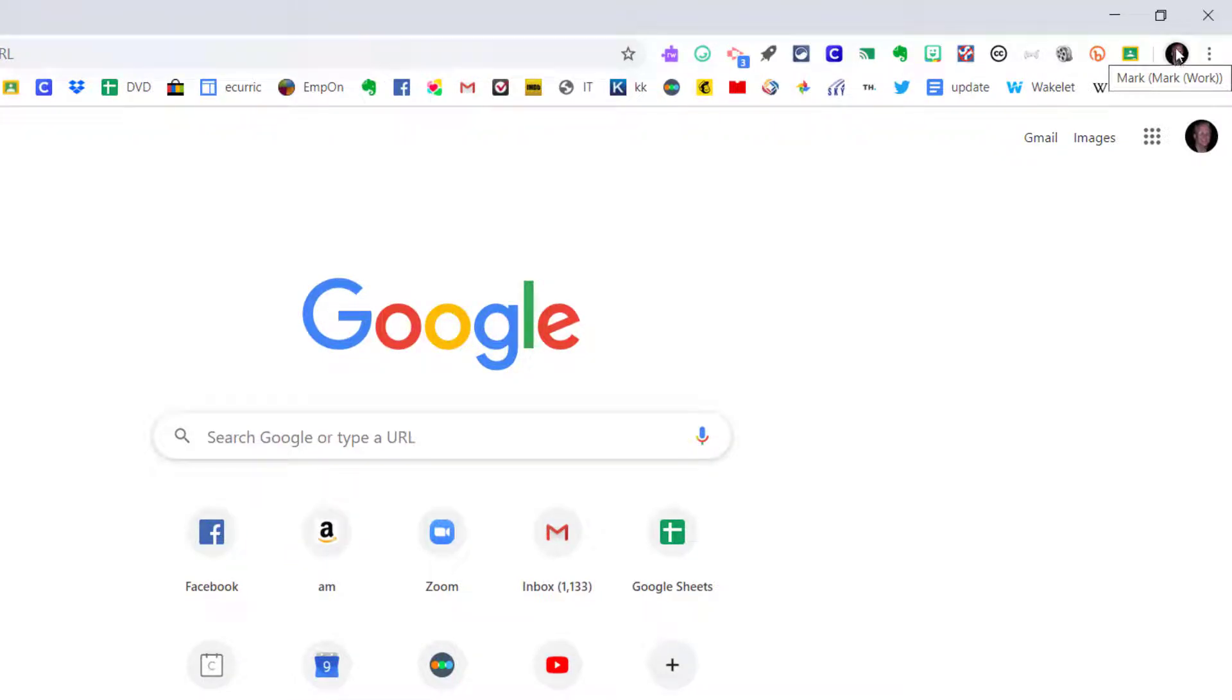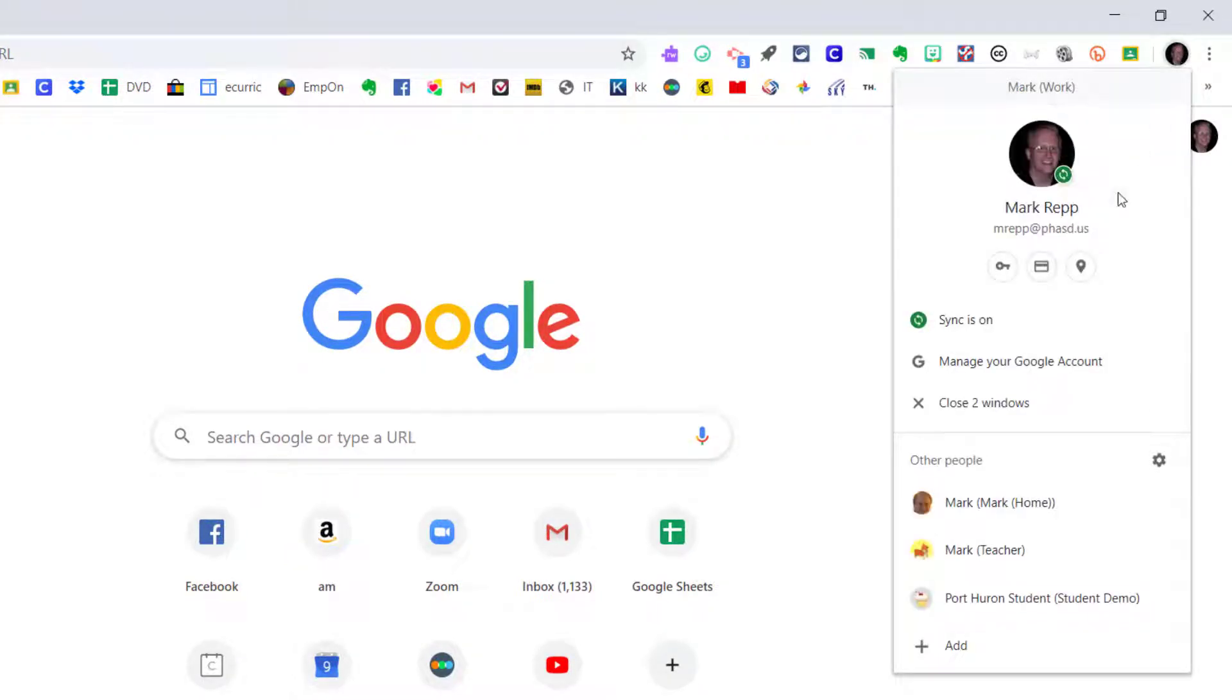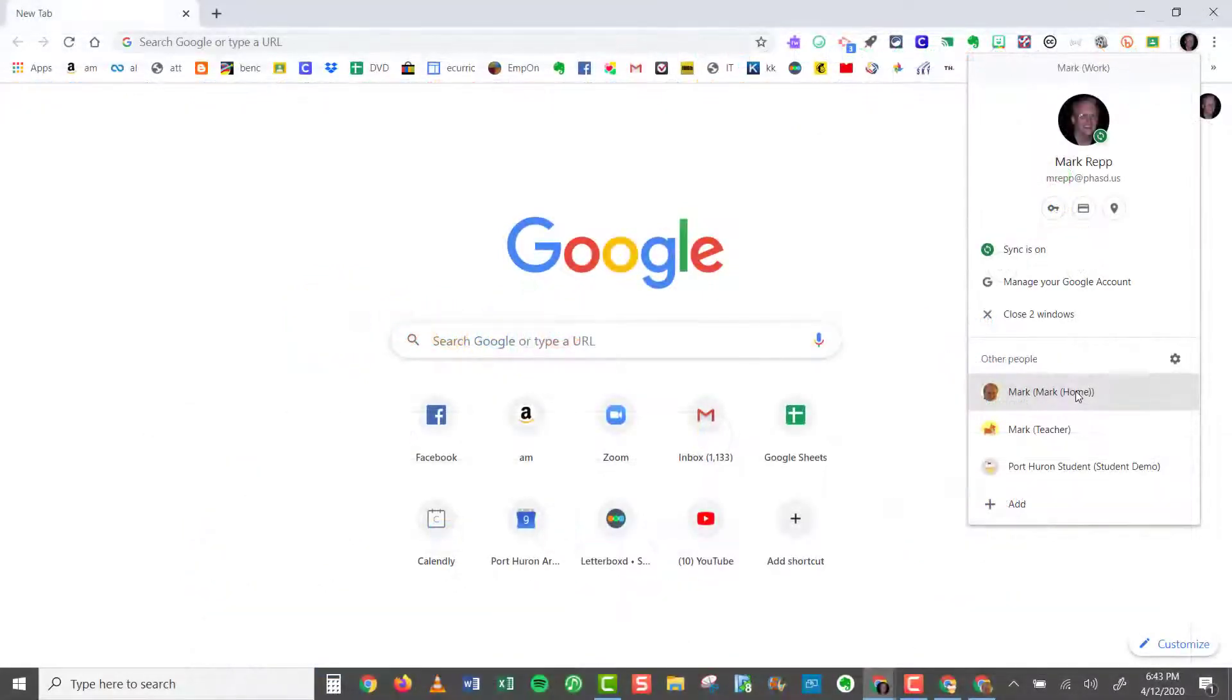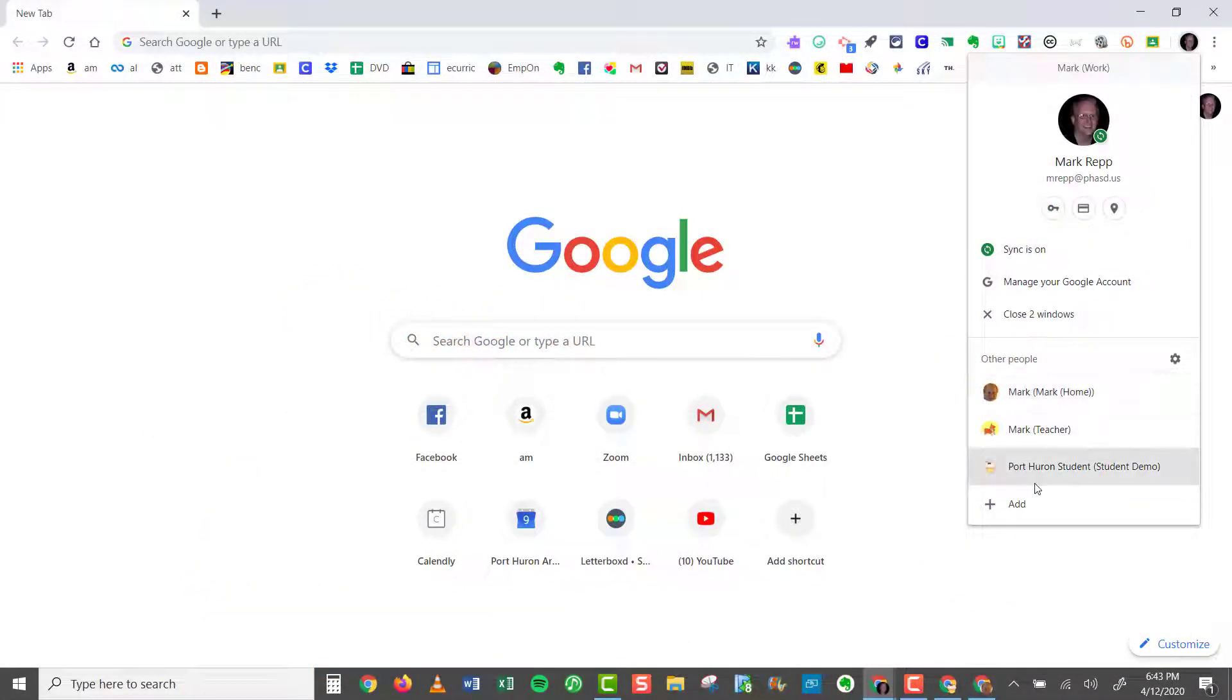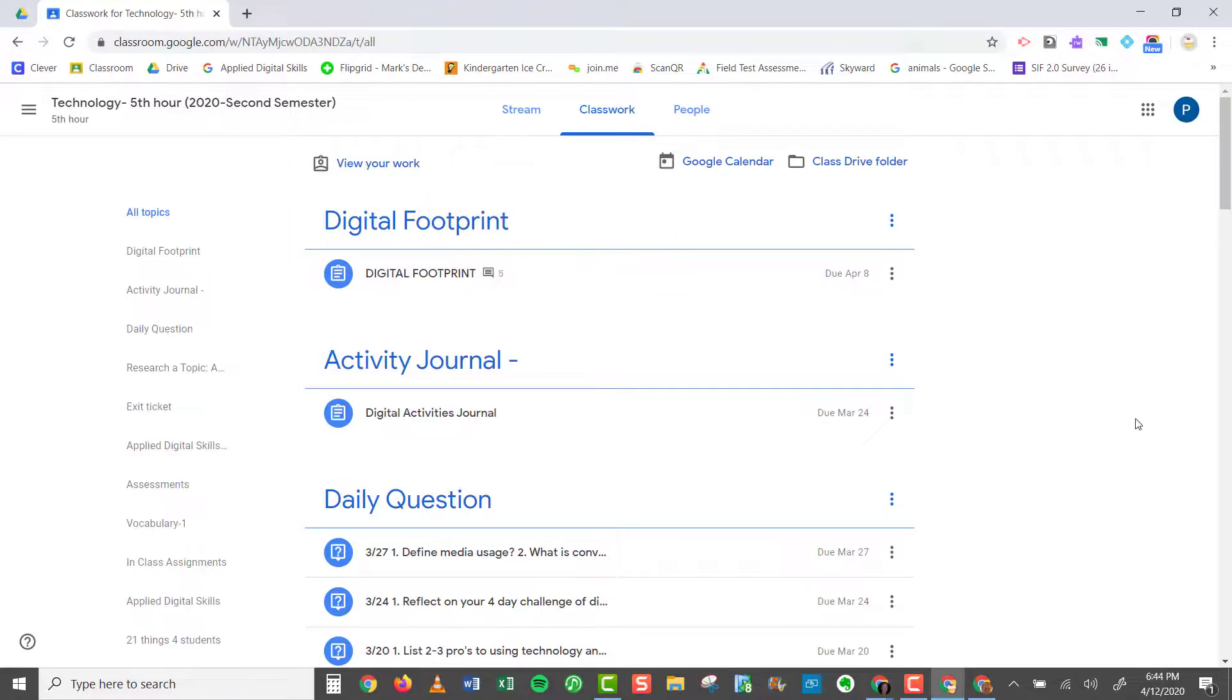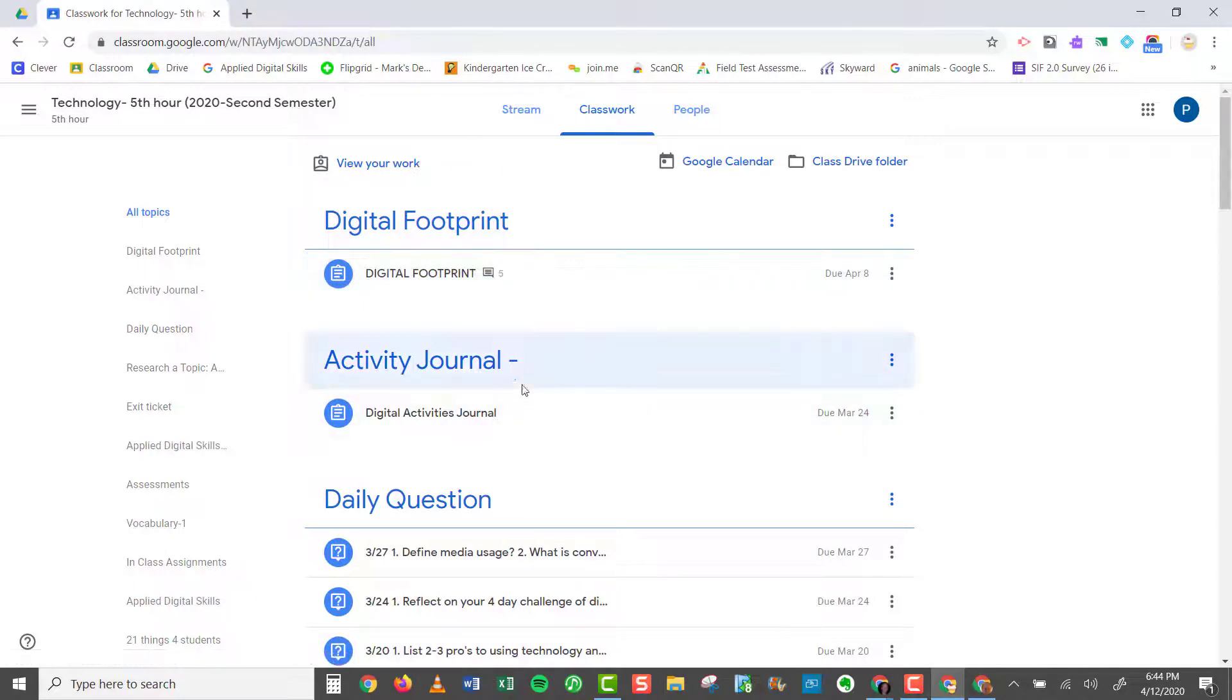Now when you click on that icon, you can go back and forth between multiple accounts. You see, I have Mark's teacher account. I have Mark's home account. And I have my student demo account. So if I want to see my Google Classroom from my student's point of view, I can click on that. And then I can see my classwork from the student point of view.